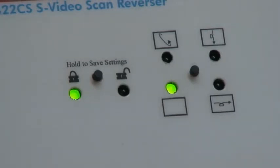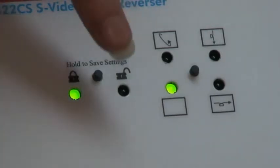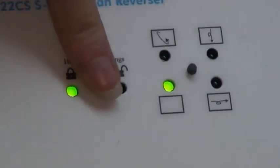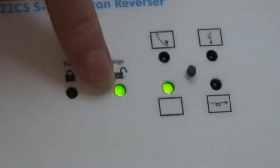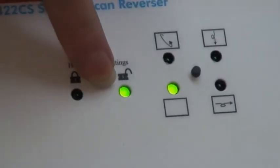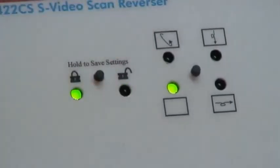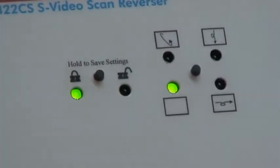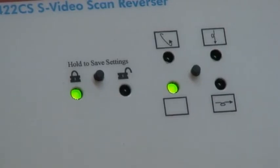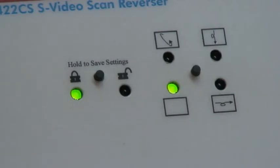The scan reverser can be toggled between two modes of operation by means of the lock-unlock button. Push the button briefly to change modes. In the locked mode, all other controls are locked. Controls are active in the unlocked mode. Either mode can be used indefinitely.